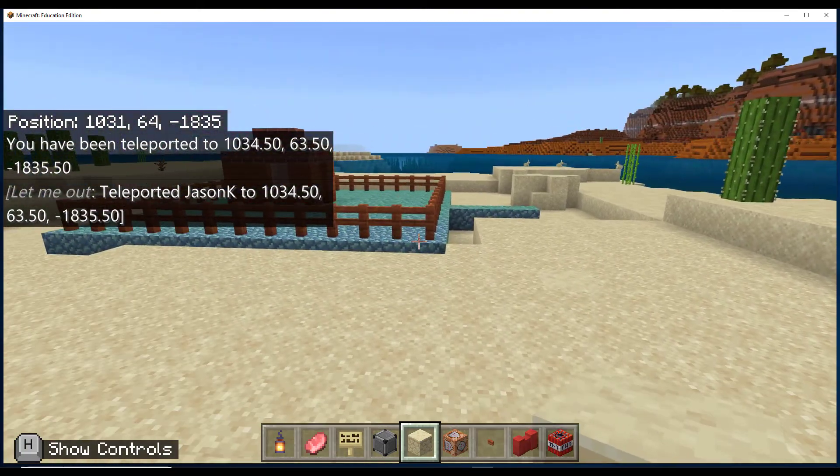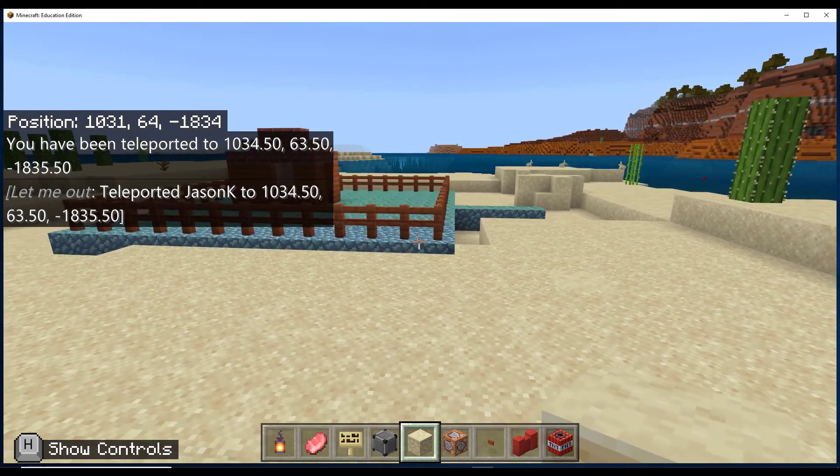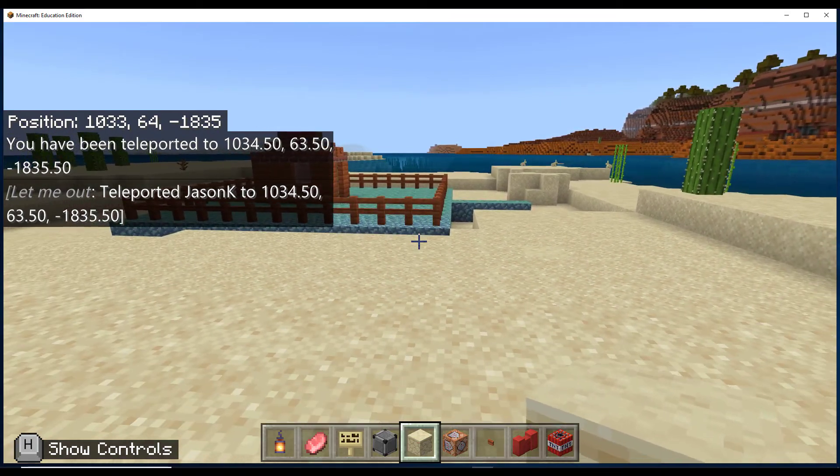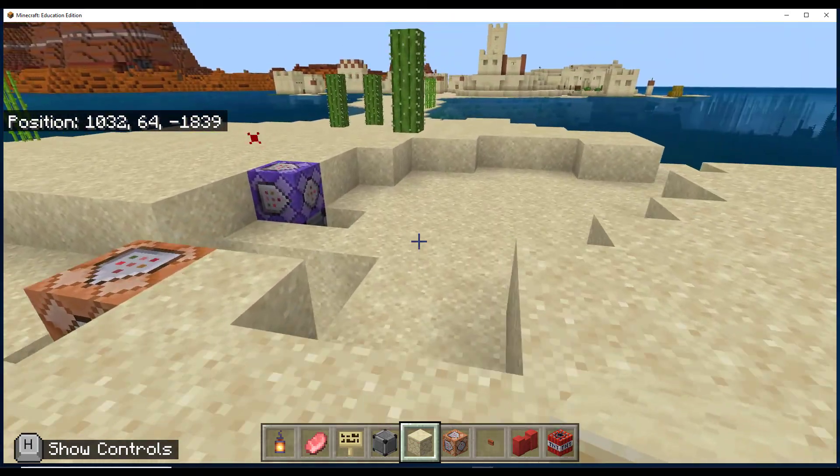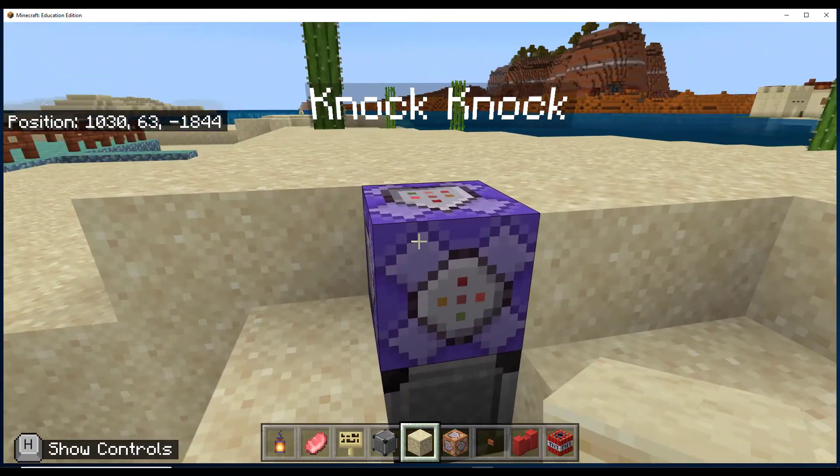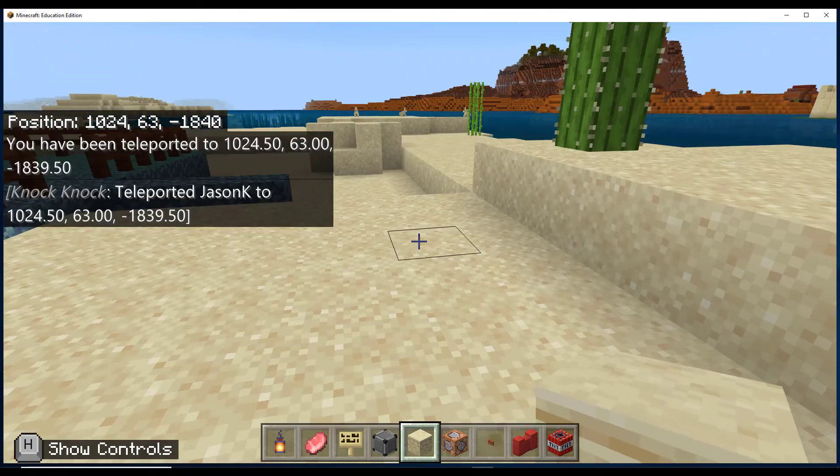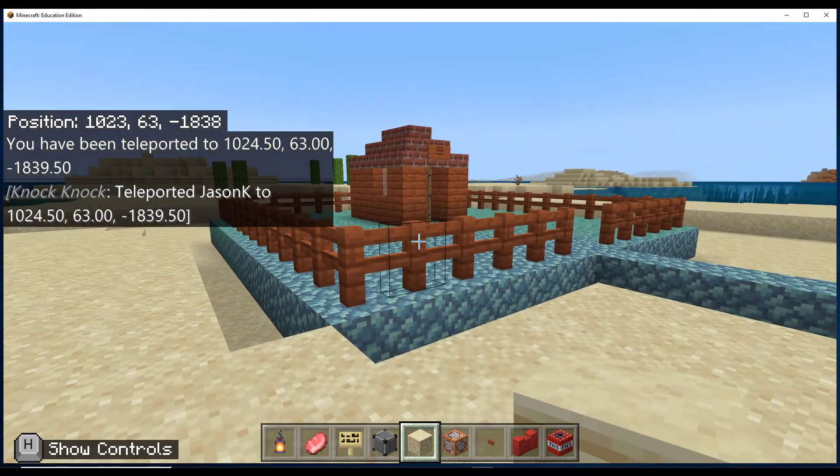So when I'm out here, just like anyone else, I can't get inside until I get closer to my command block.